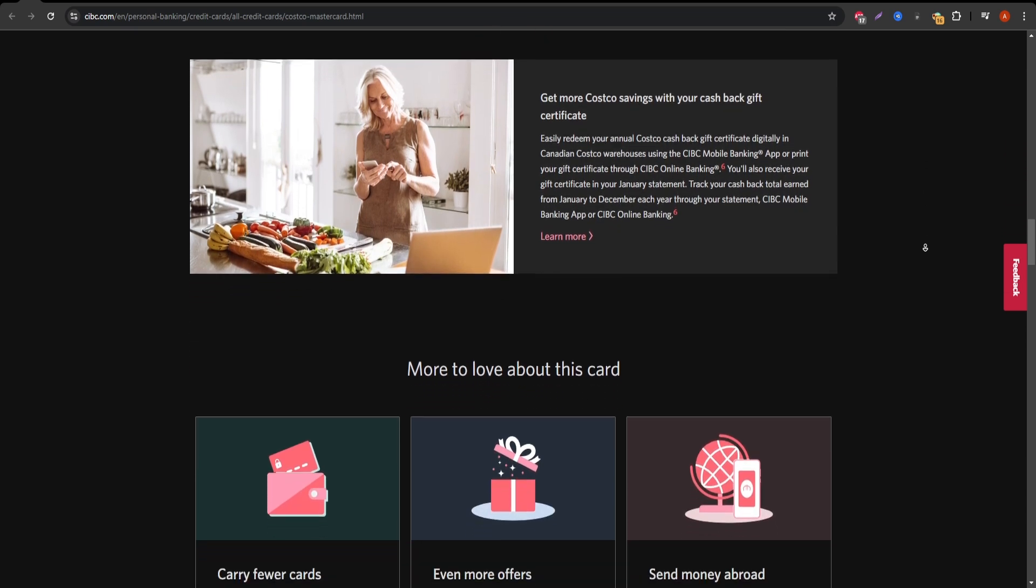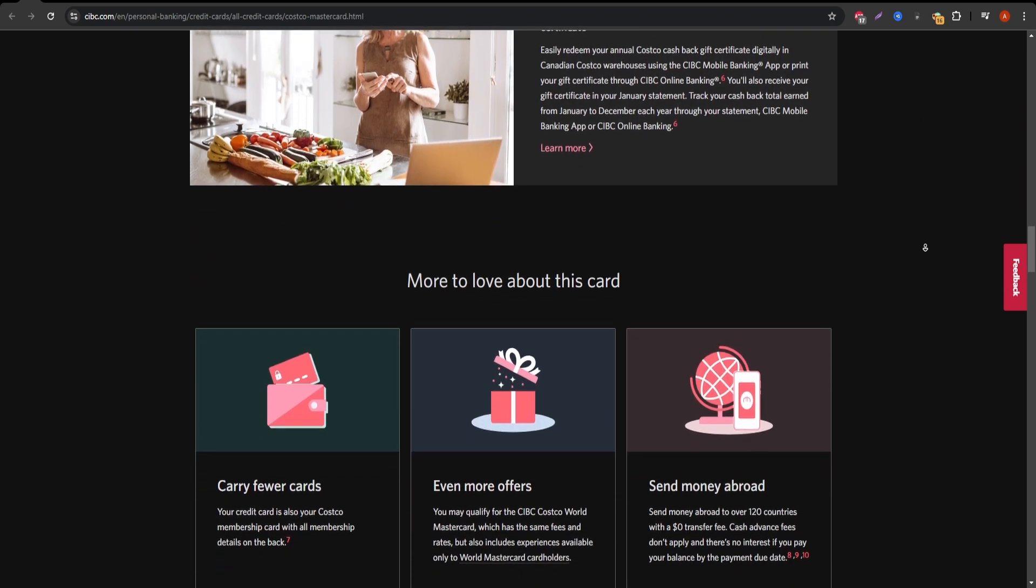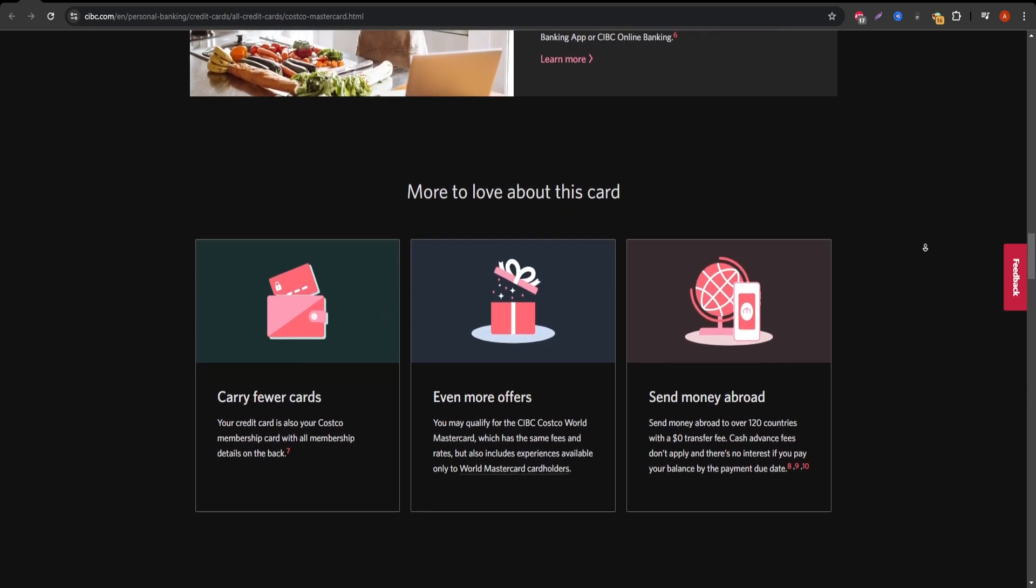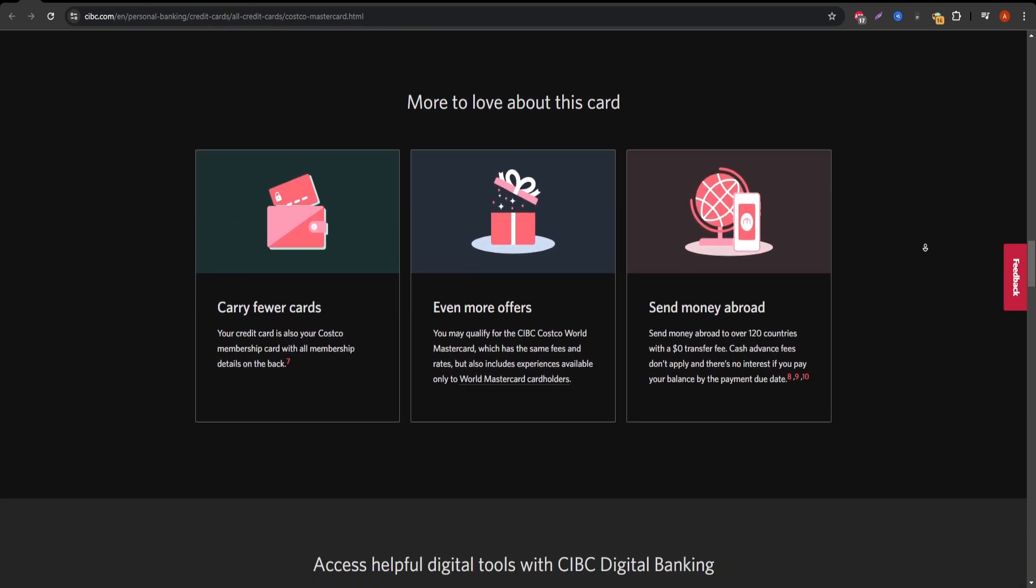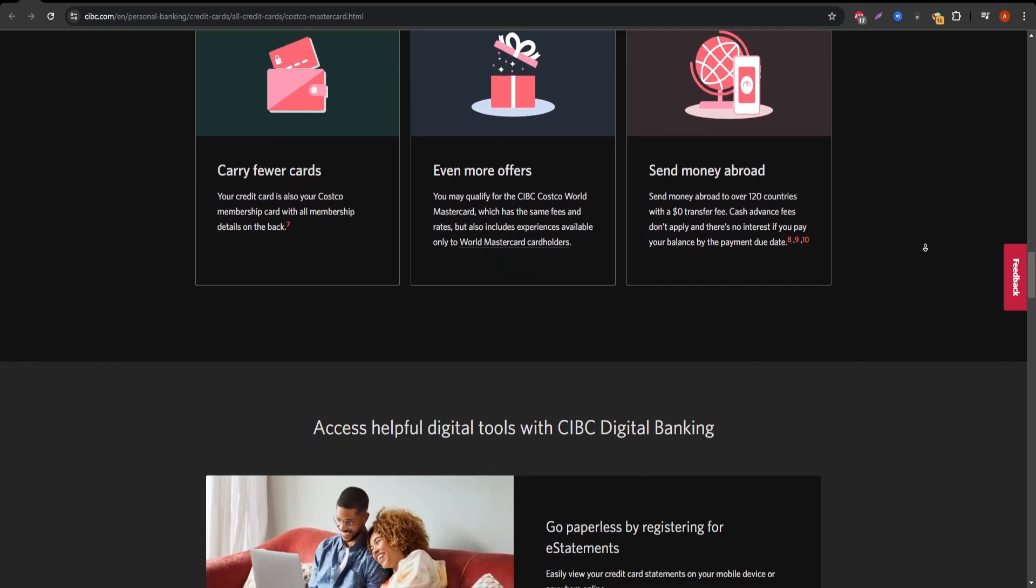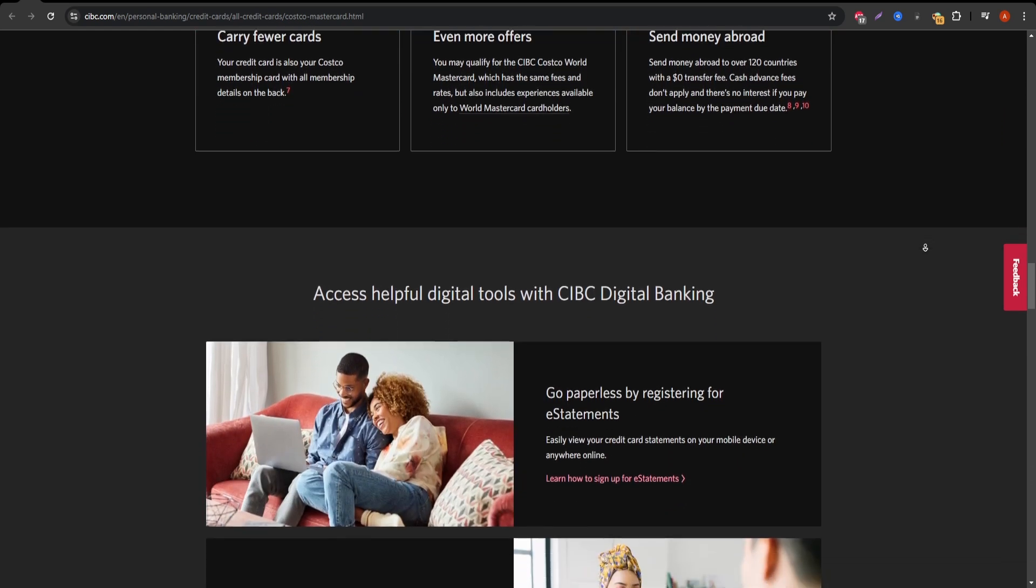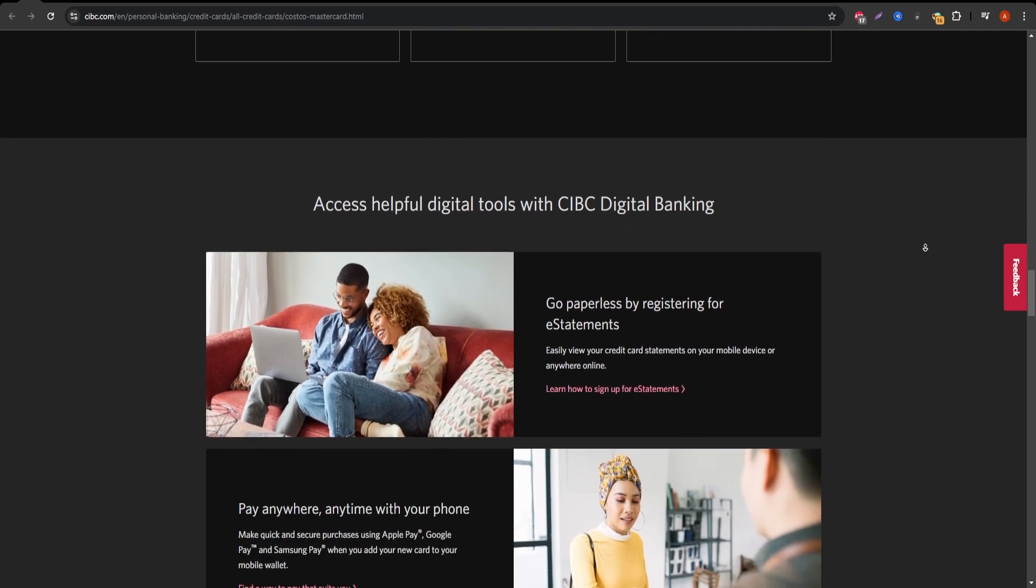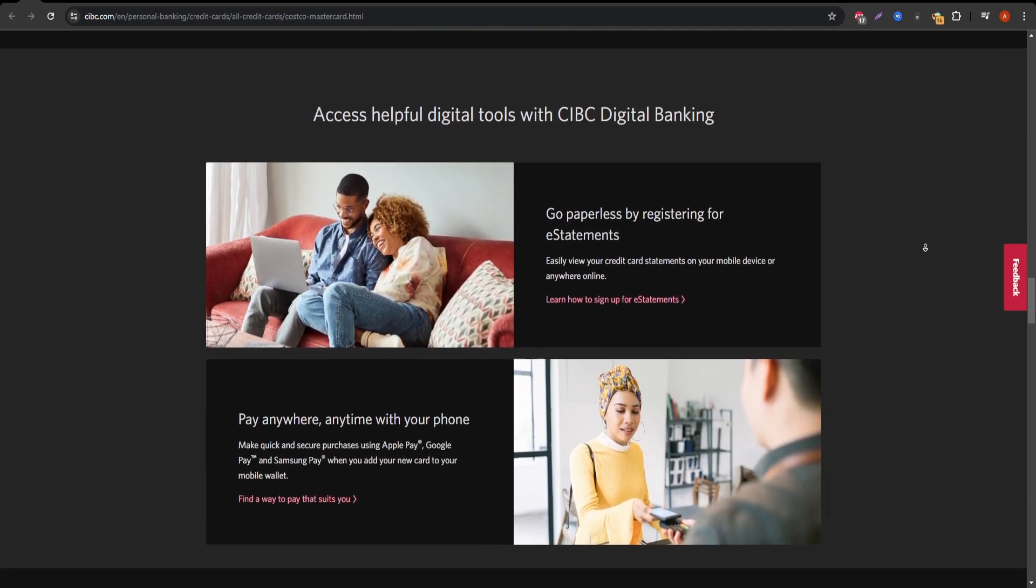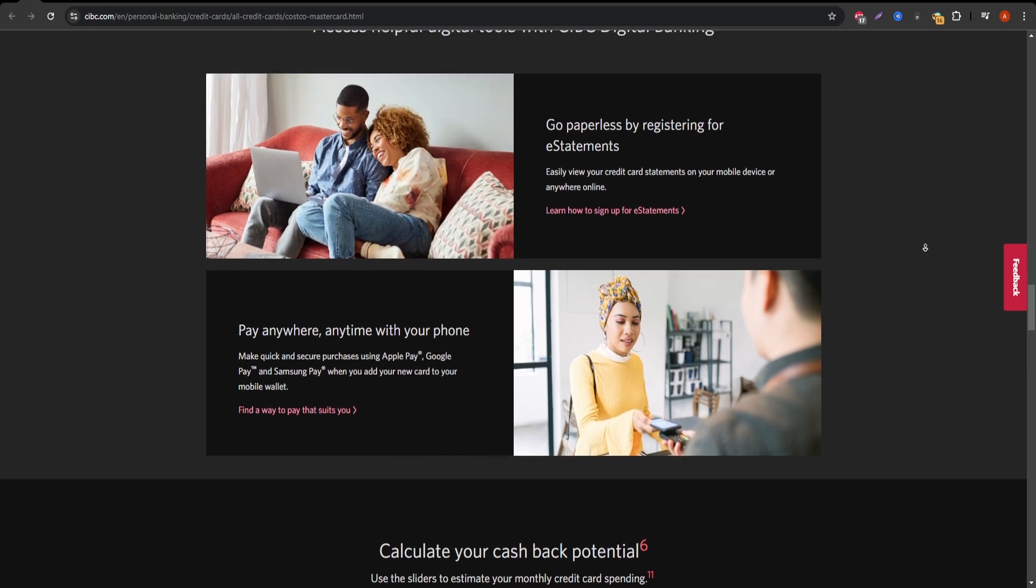However, there are some limitations you need to know. While the cashback is appealing, it's important to note that you can only redeem the rewards once a year in the form of a Costco voucher. This might be inconvenient for people who prefer monthly rewards or want to use their cashback at locations outside of Costco.